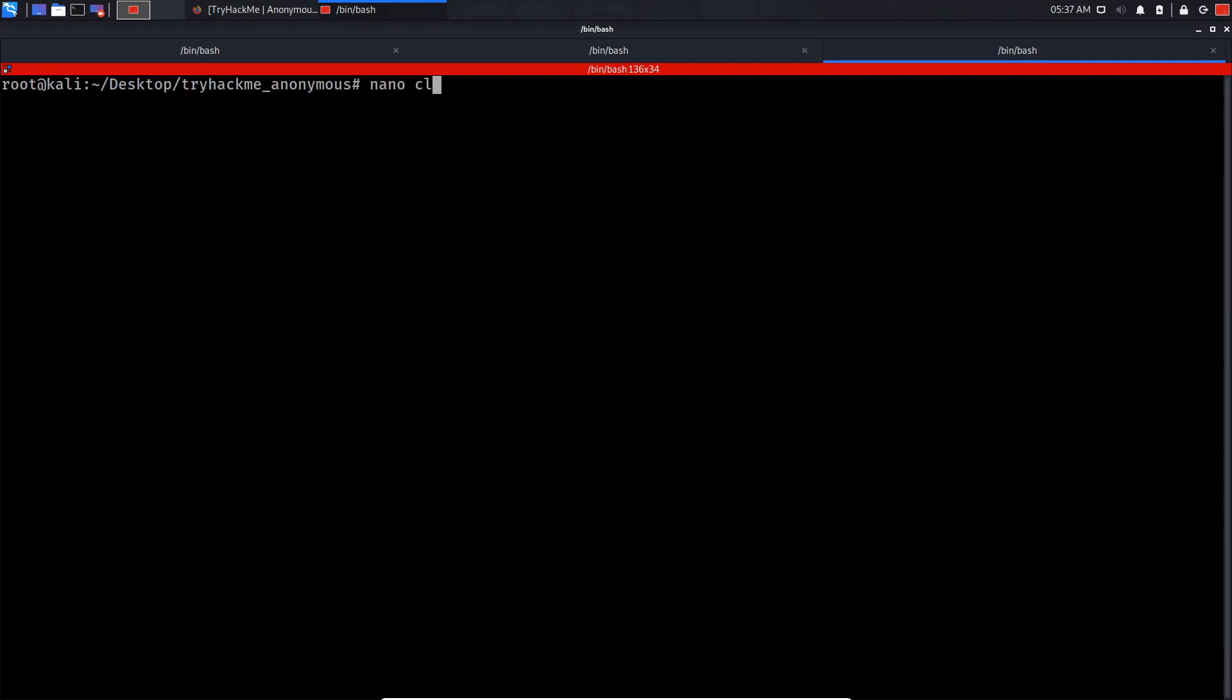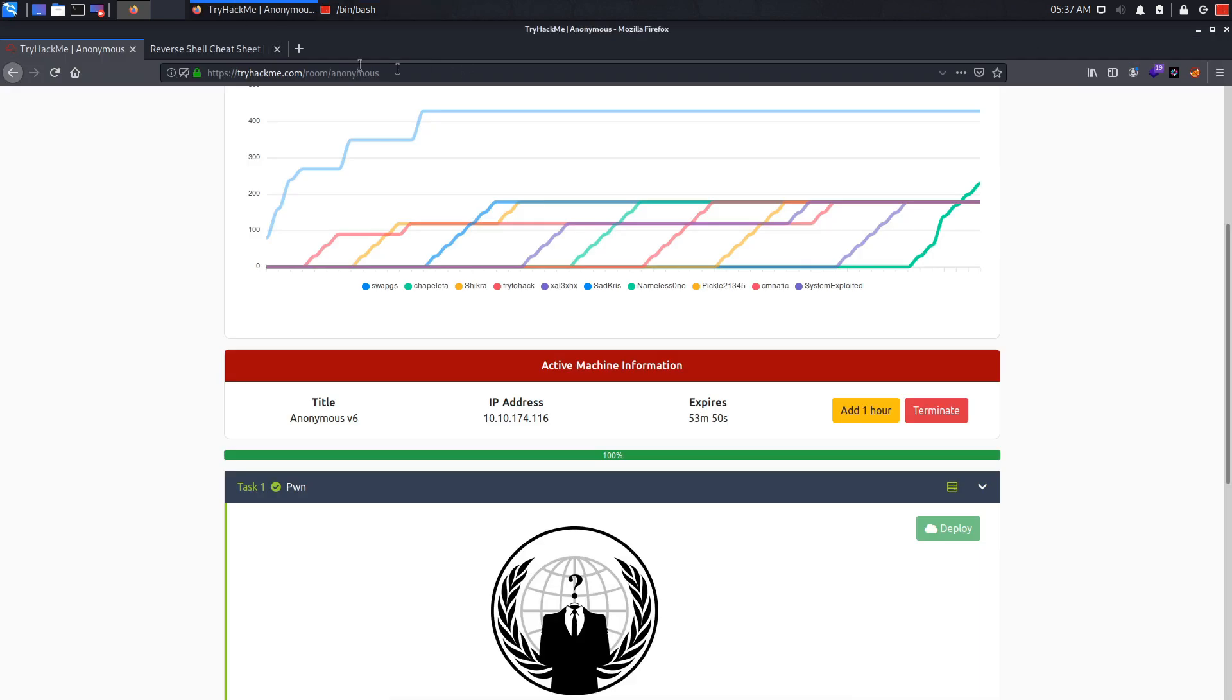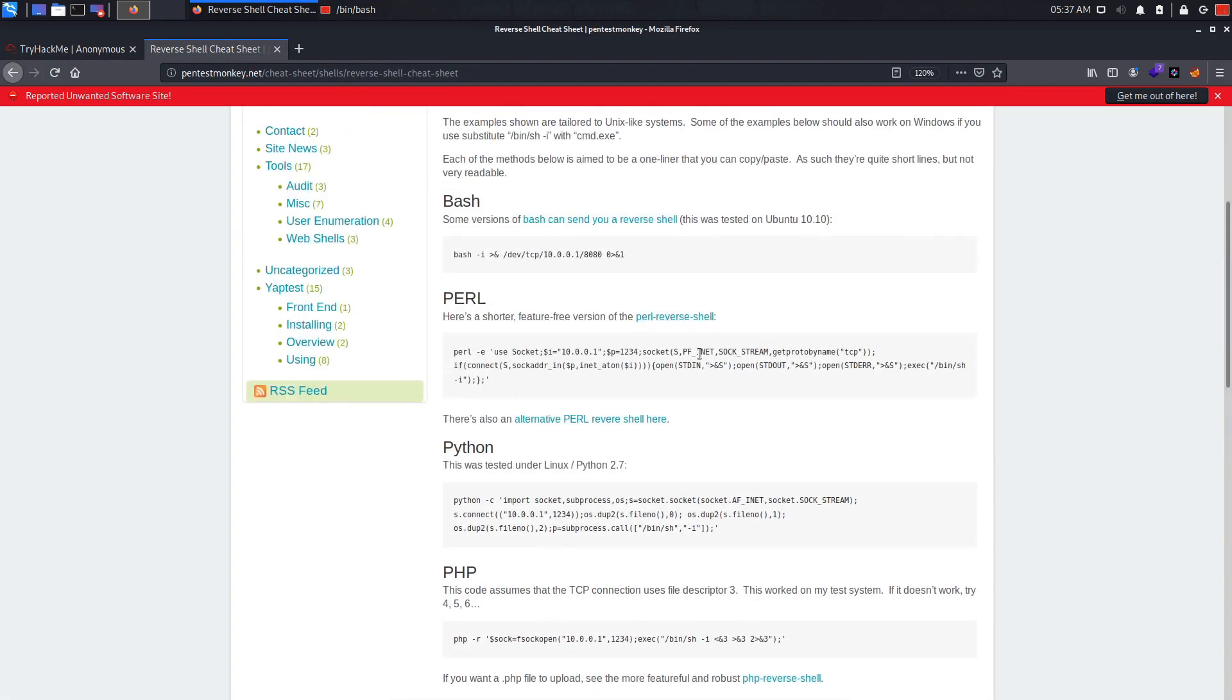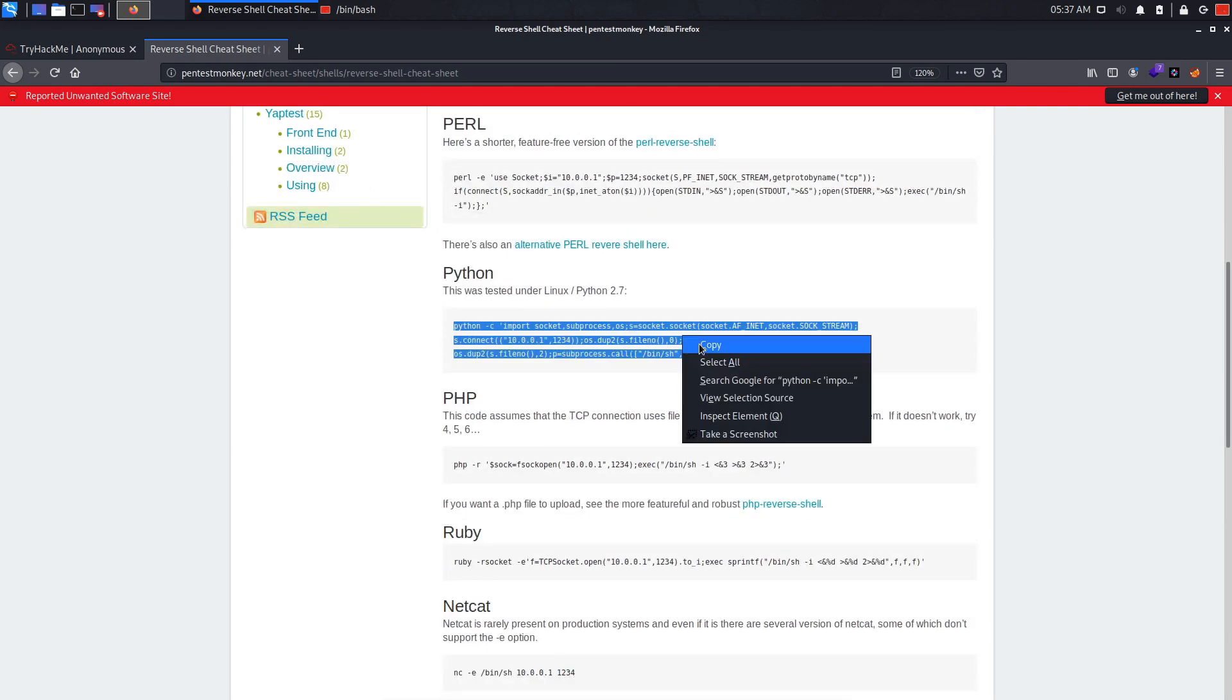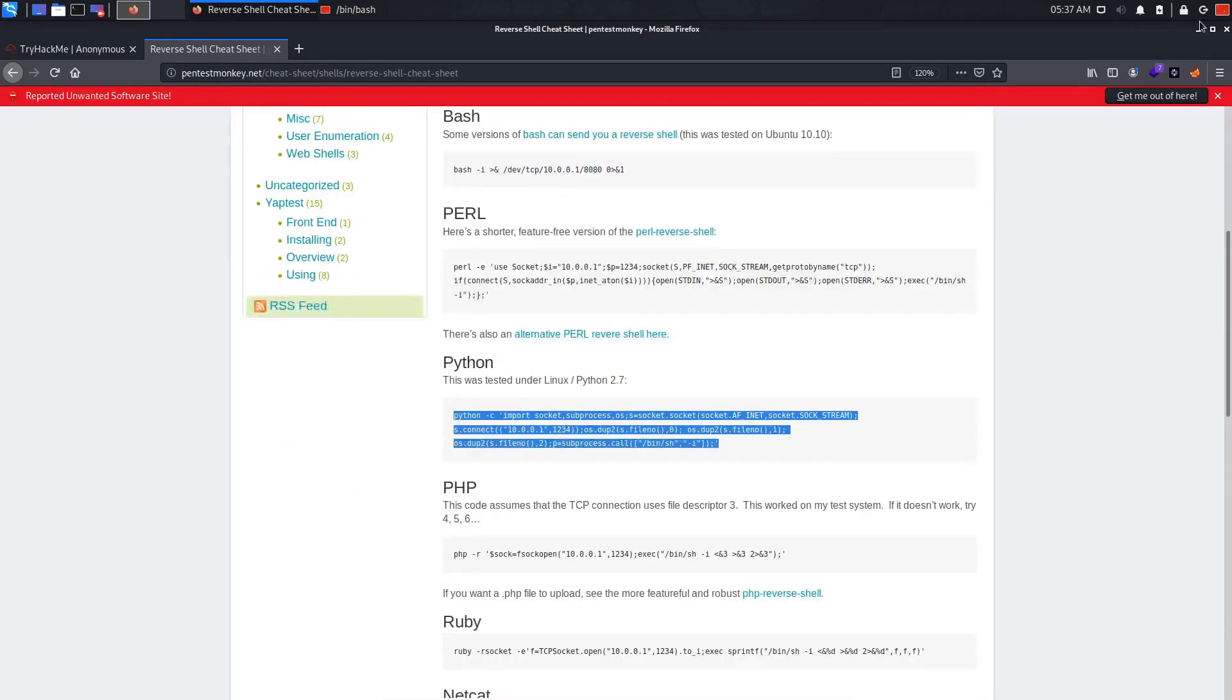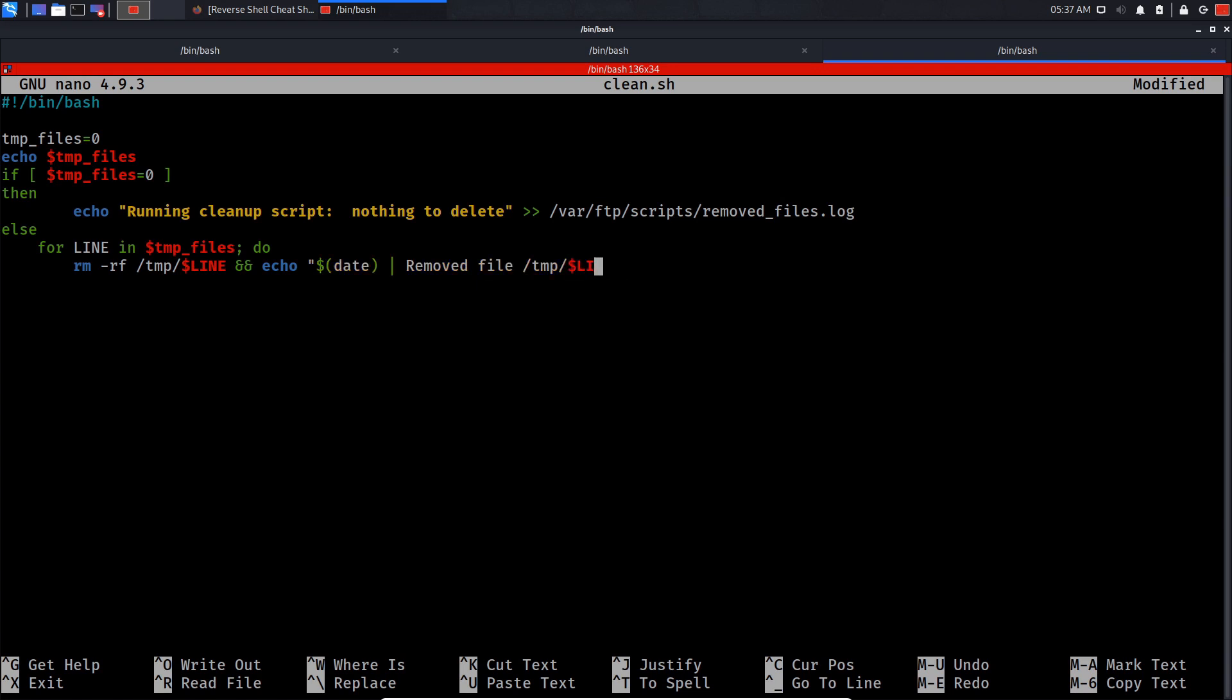What I did was research Python reverse shell and I got it. You can research it and try it out. Let's change this code into a malicious one by providing reverse shell code.